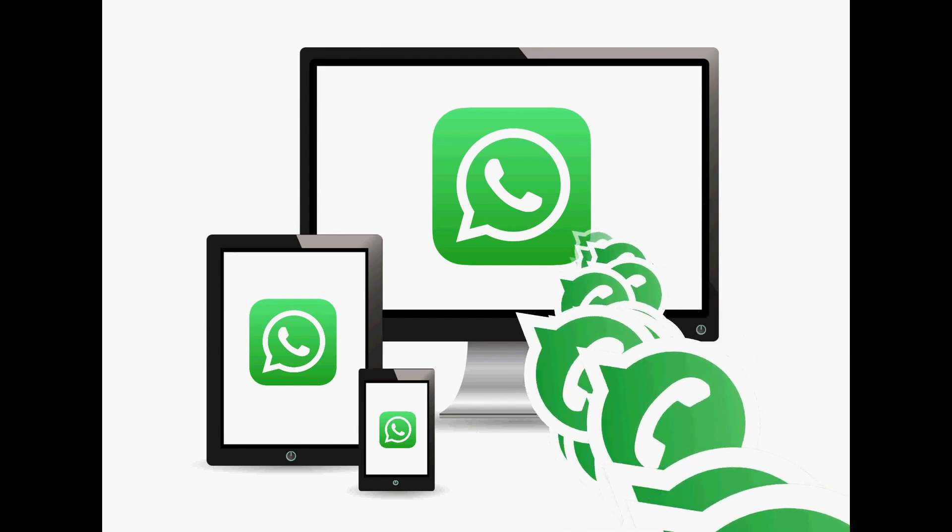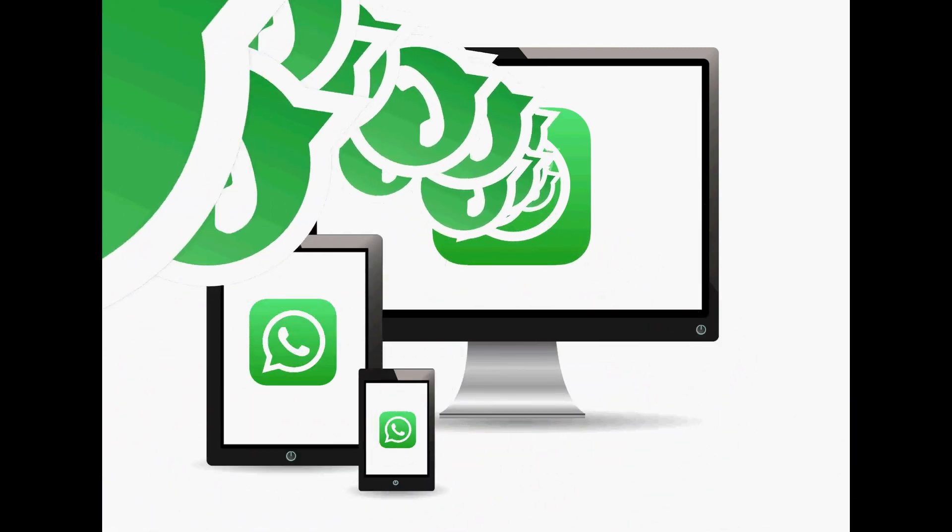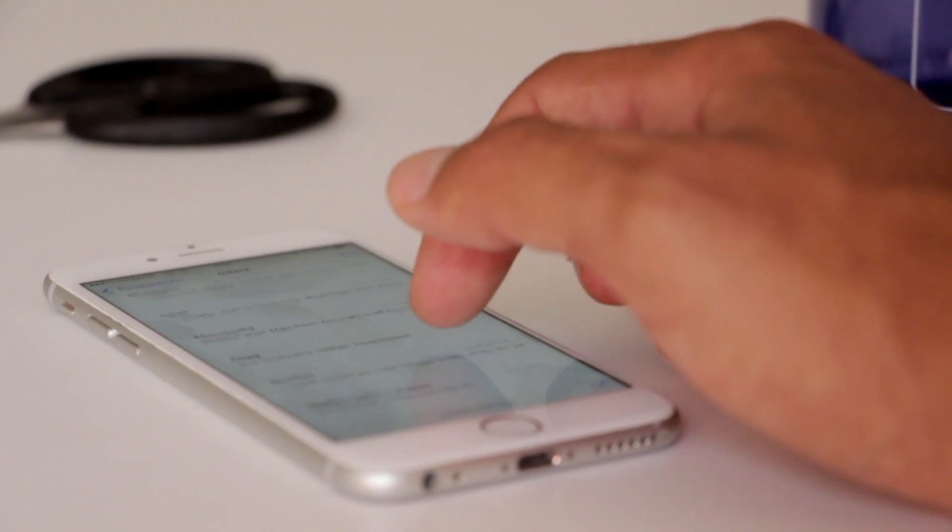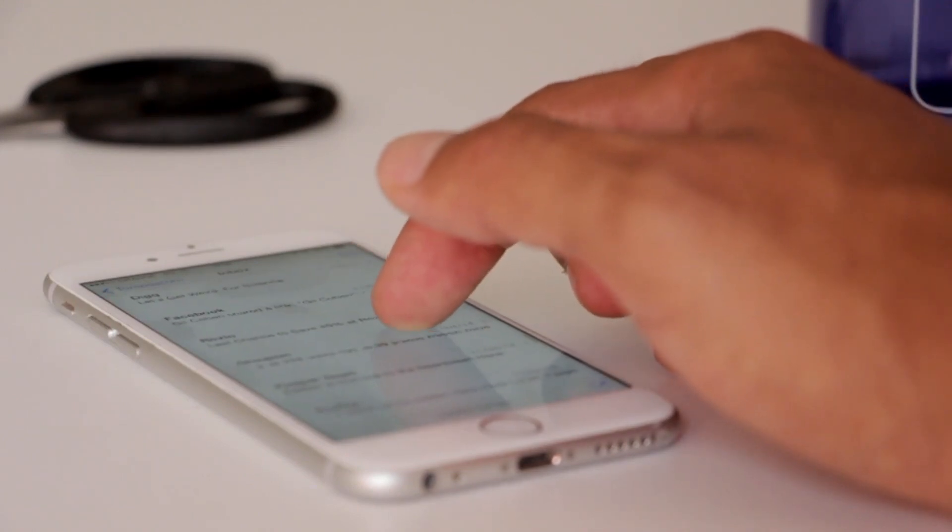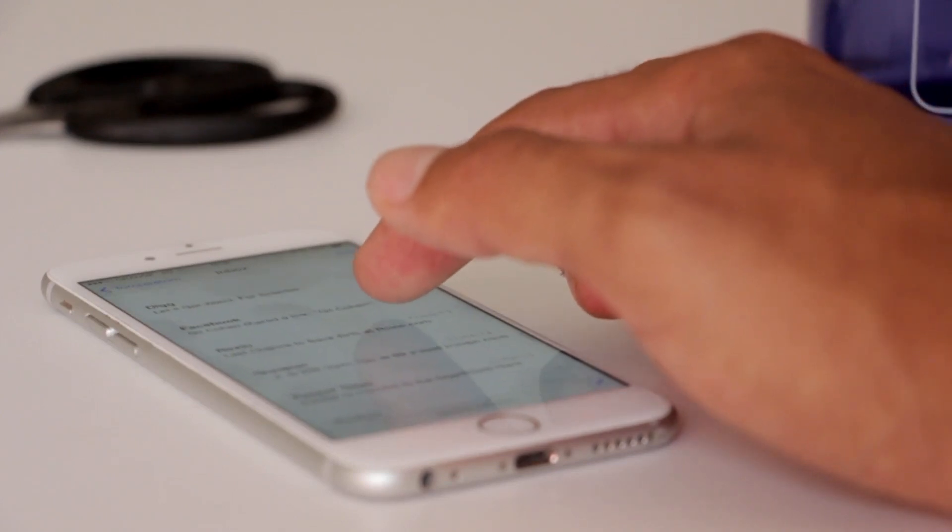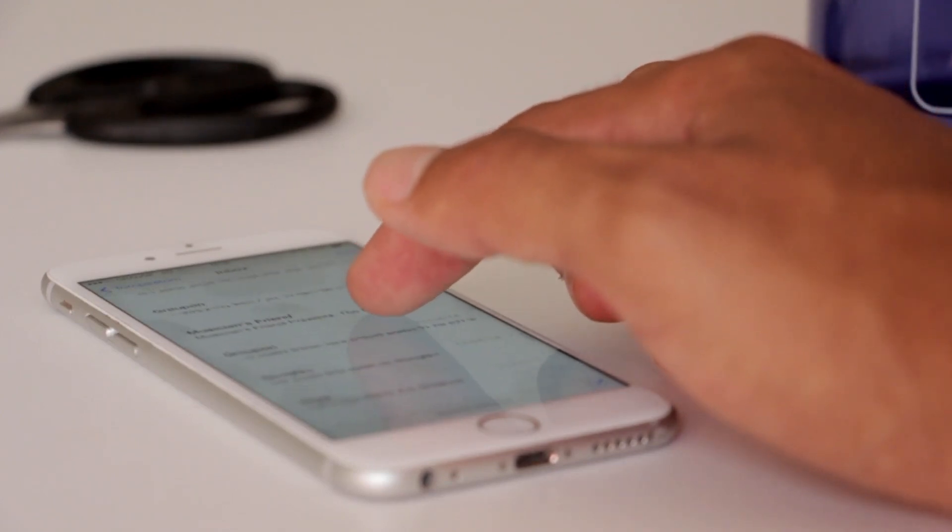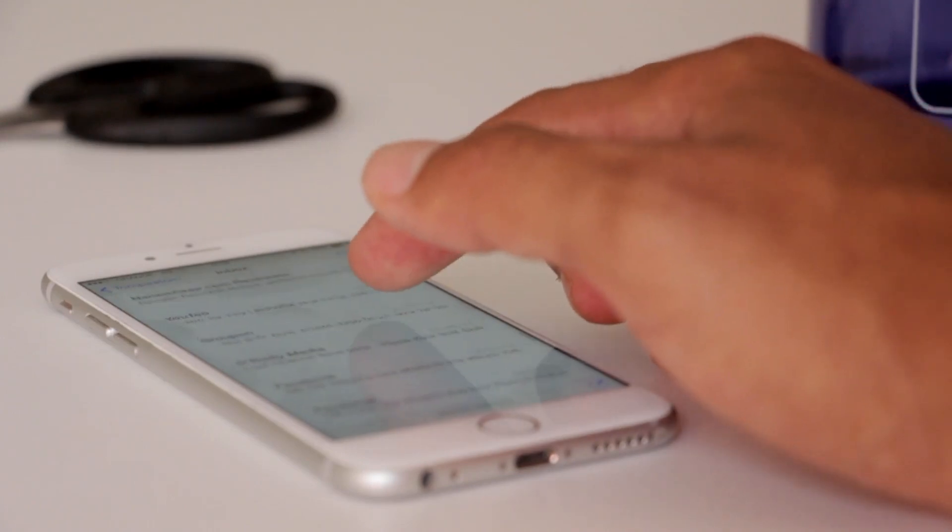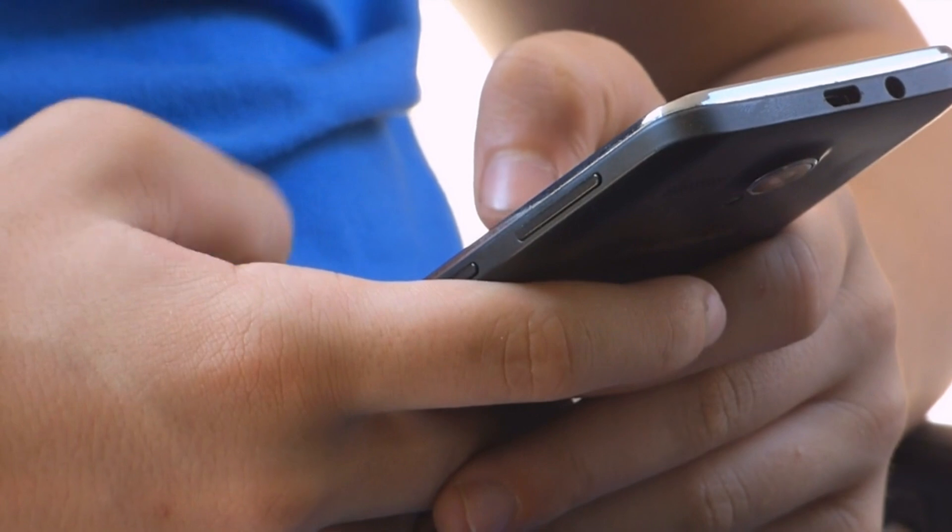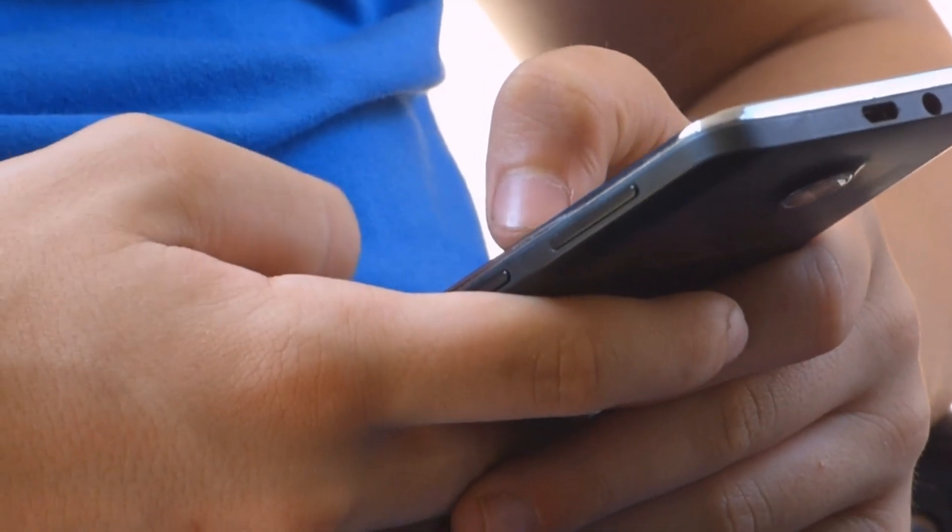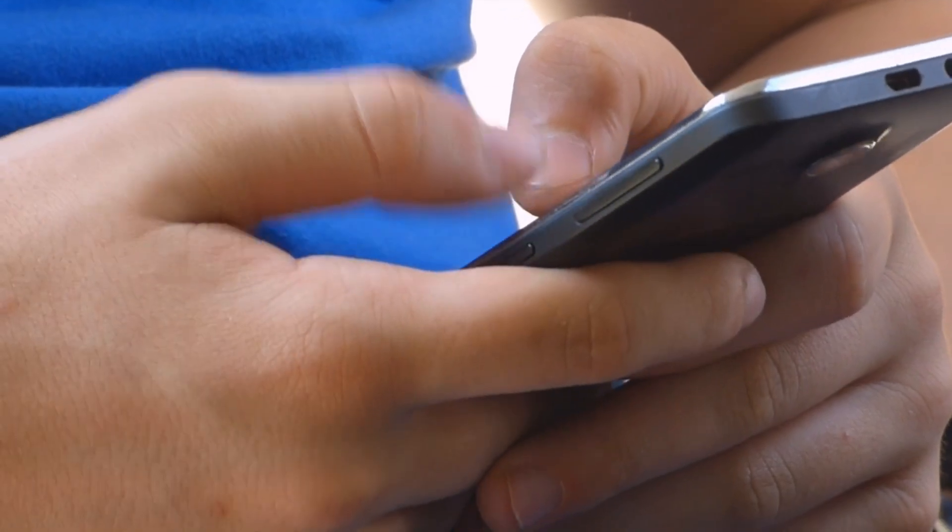But don't worry, there's a solution to this. With the help of a WhatsApp bot, you can set up your messages to be sent at any time you choose, all without having to be online or remember to hit send. In this video, I'll walk you through the entire process, from setting up your bot to managing your scheduled messages. Whether you're new to this or looking for a more efficient way to manage your communication, I've got you covered. So, let's dive in and get your messages scheduled.